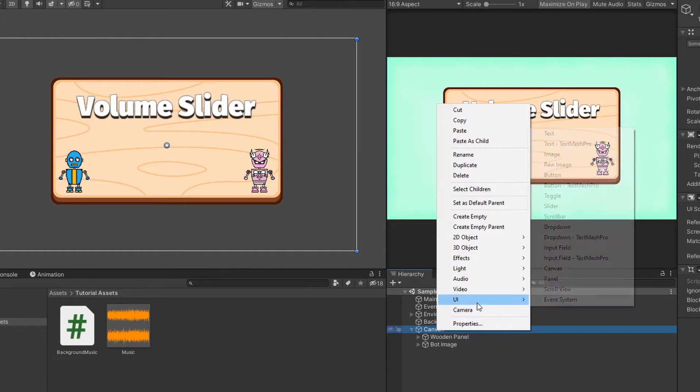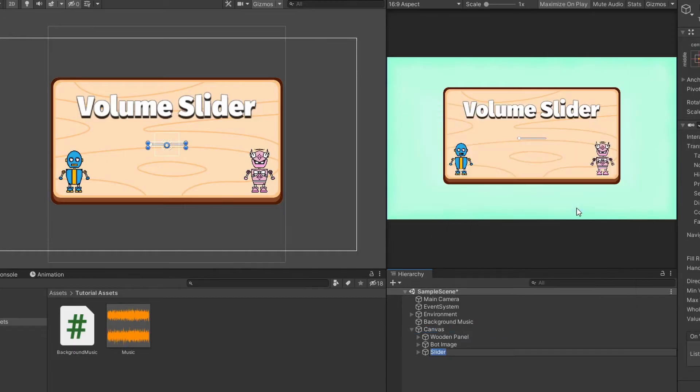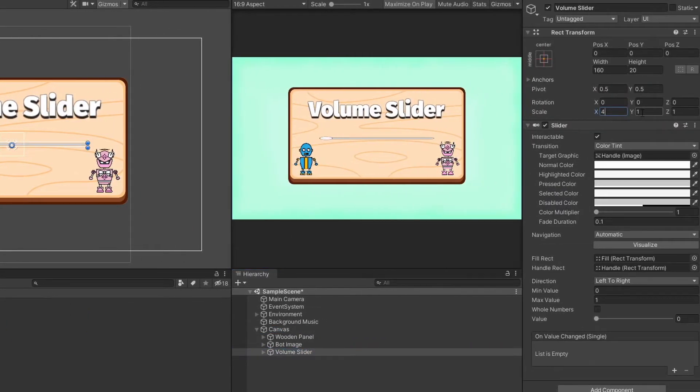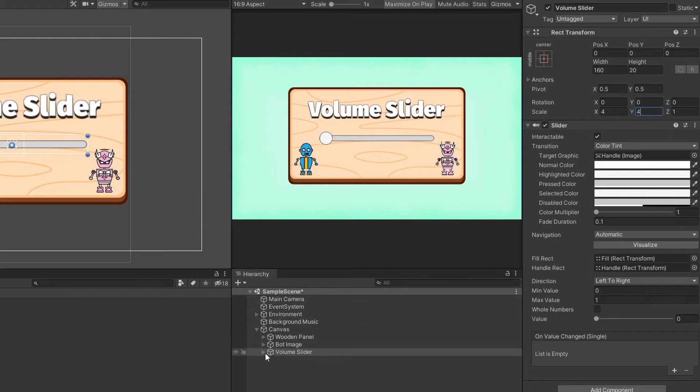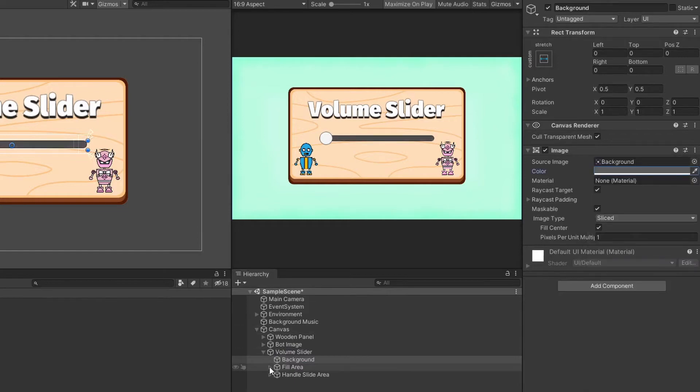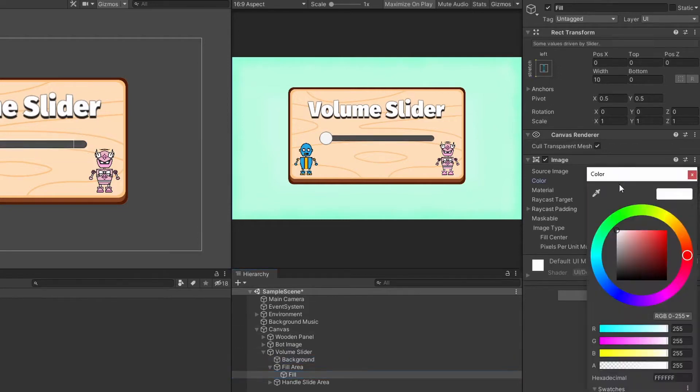Create a new slider under Canvas and let's name it Volume Slider. You can change the color of the slider background, fill area and handle slide area. I will just change the background to a darker color and fill area to a green color.